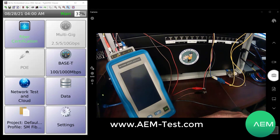Please visit our website at www.aem-test.com for detailed information on the fiber test kits available for the Network Service Assistant, as well as all of our other products. Thank you for your time.